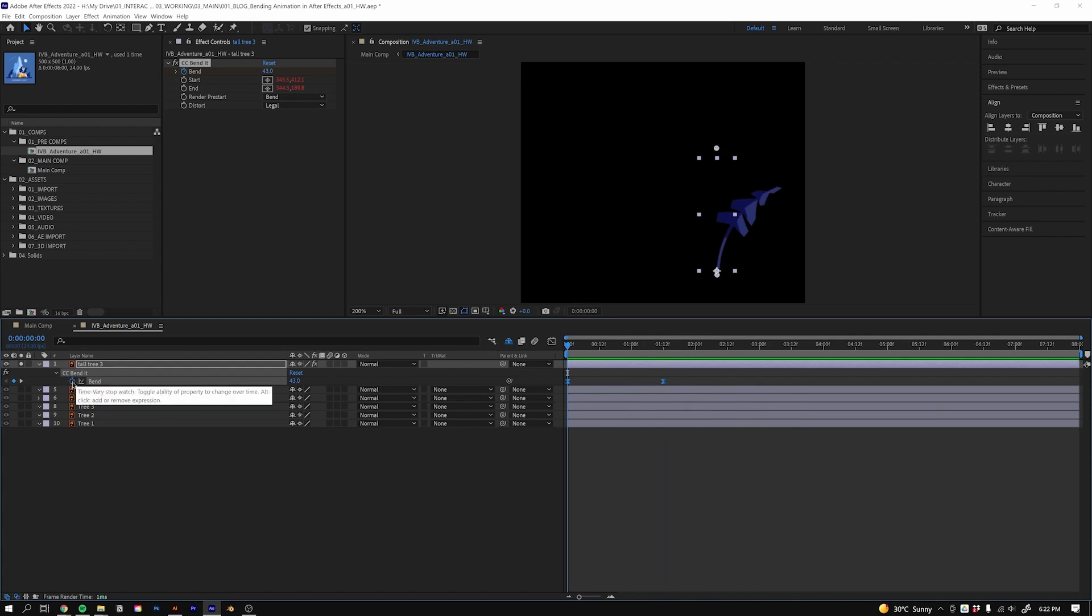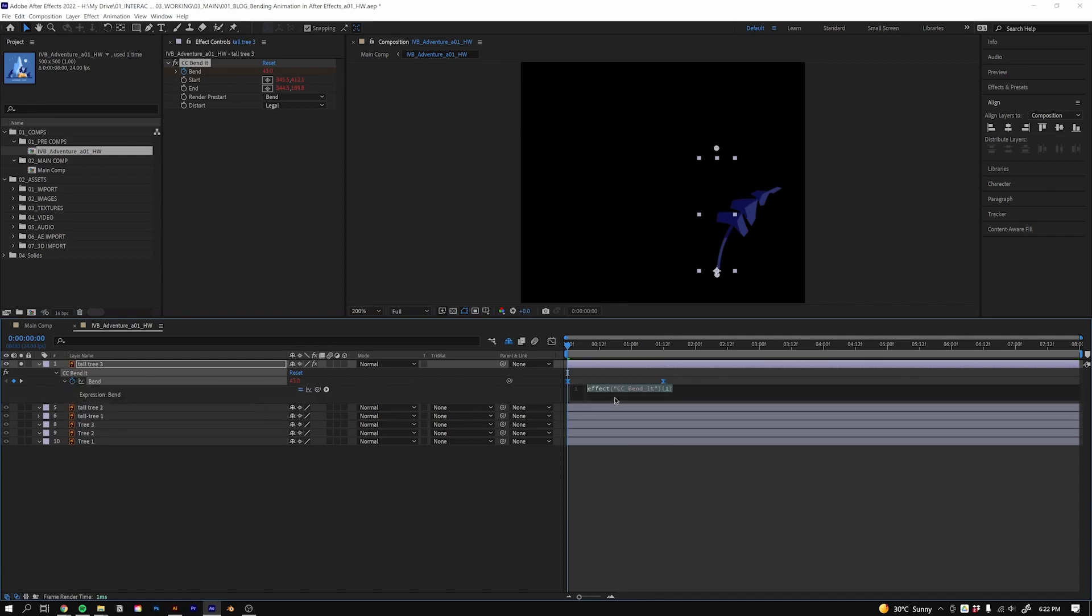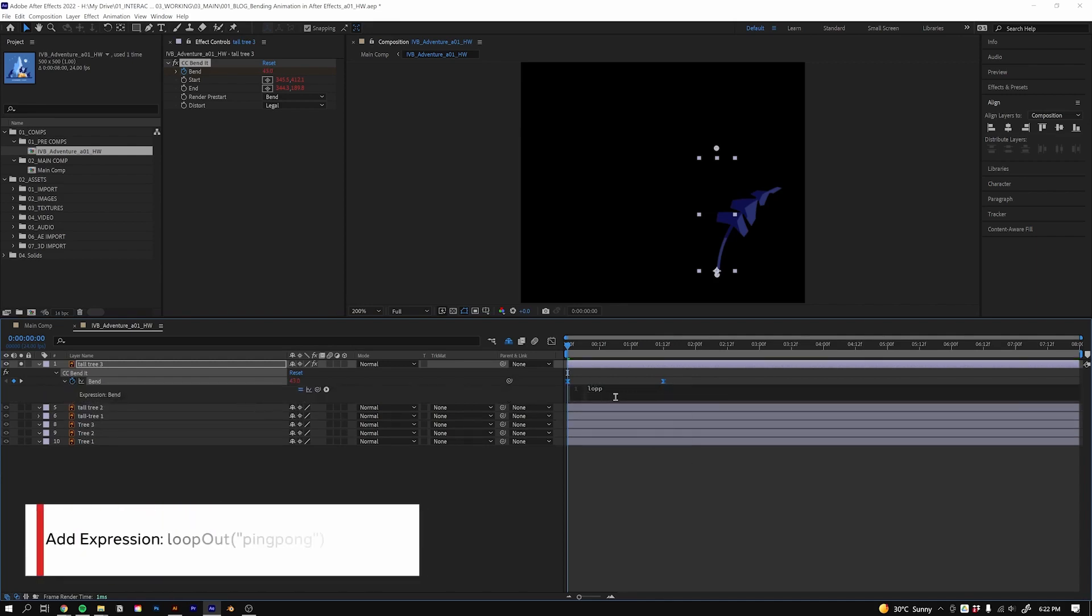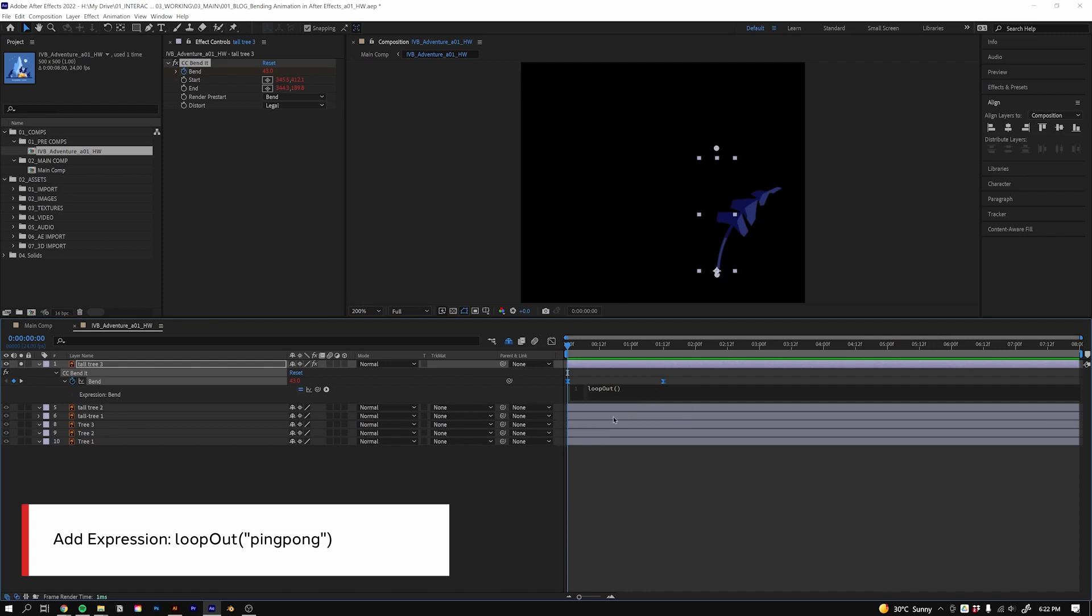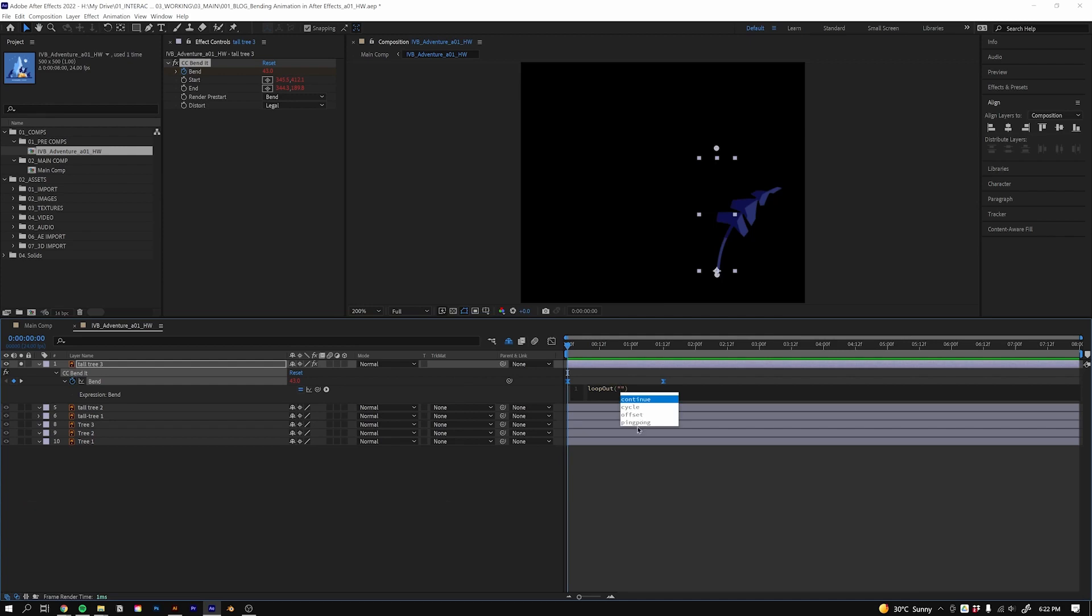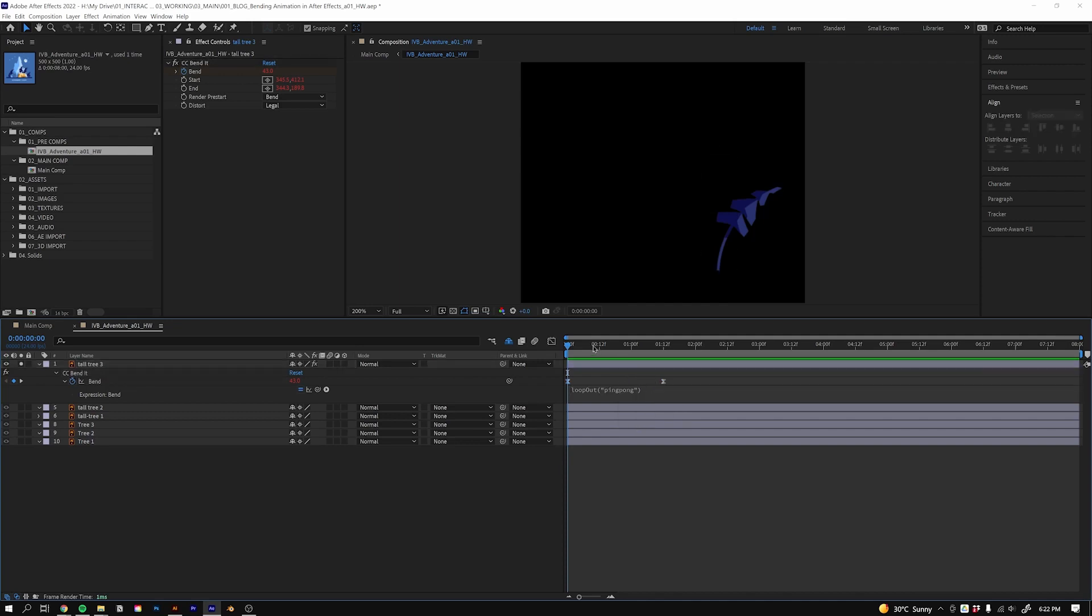We'll just hold down Alt or Option on a Mac, hit the little stopwatch, and then we'll say loopOut. We can just use our arrow keys to go down to that one and hit Tab to apply it. Then inside that loopOut, what I want to do is put in quotations and then we want to use ping pong. We'll go down using the down arrow keys and just hit Tab. Now I can deselect it. Ping pong will bounce between these two keyframes, so if I play this, there we go - it's bouncing between the two keyframes.